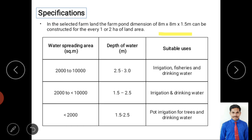Based on size, farm ponds serve different purposes. For less than 2000 square meters, storage depth of 1.5 to 2.5 meters is used for pot irrigation, trees, and drinking water. For 2000 to 10,000 square meters, depth can increase to 2.5 to 3 meters, enabling multi-purpose use: irrigation, horticulture, fisheries, and drinking water.